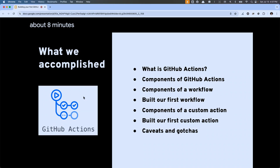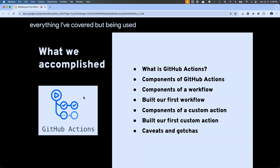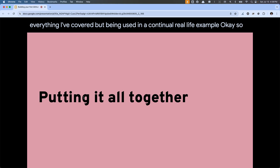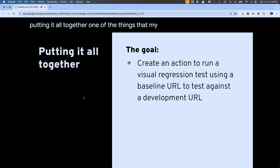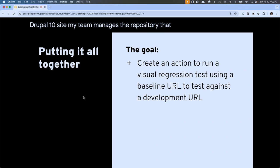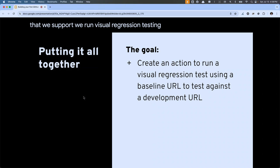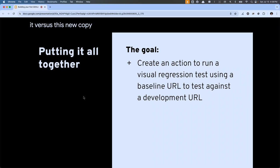I've got about eight minutes. What I want to do now is show you a custom action using everything I've covered, in a real-life example. One of the things my team does at Platform is when you go into our console and create a new Drupal 10 site, my team manages the repository that powers that new site. I need to make sure that repository is always up to date with the latest changes but also always working. I wanted to make sure we run visual regression testing against the production copy versus the new copy before making changes, to ensure we haven't introduced a regression — for any project we support, not just Drupal.